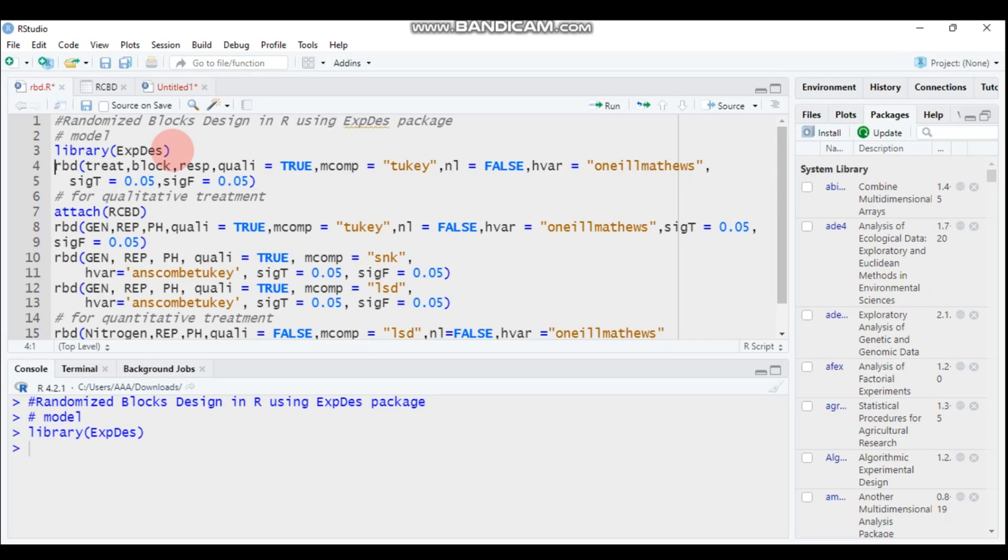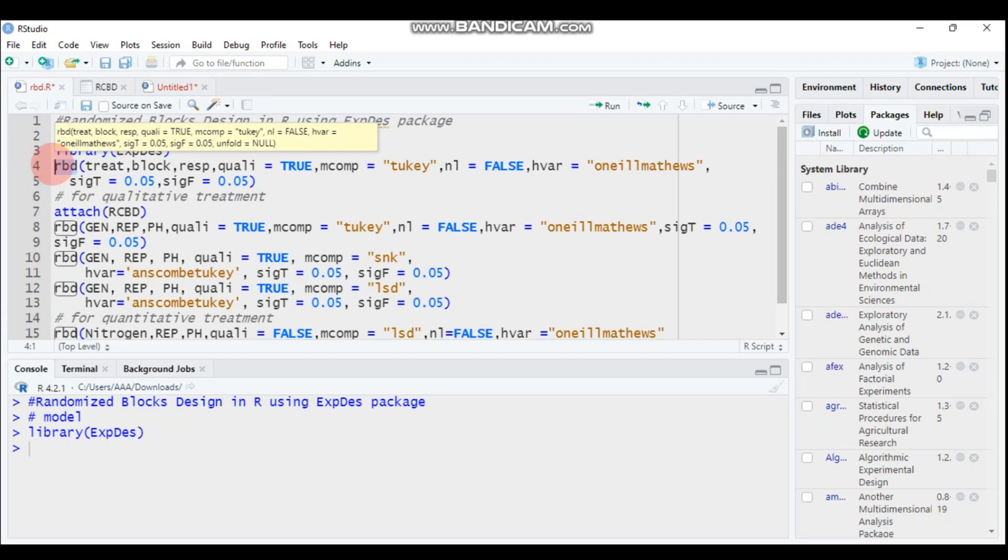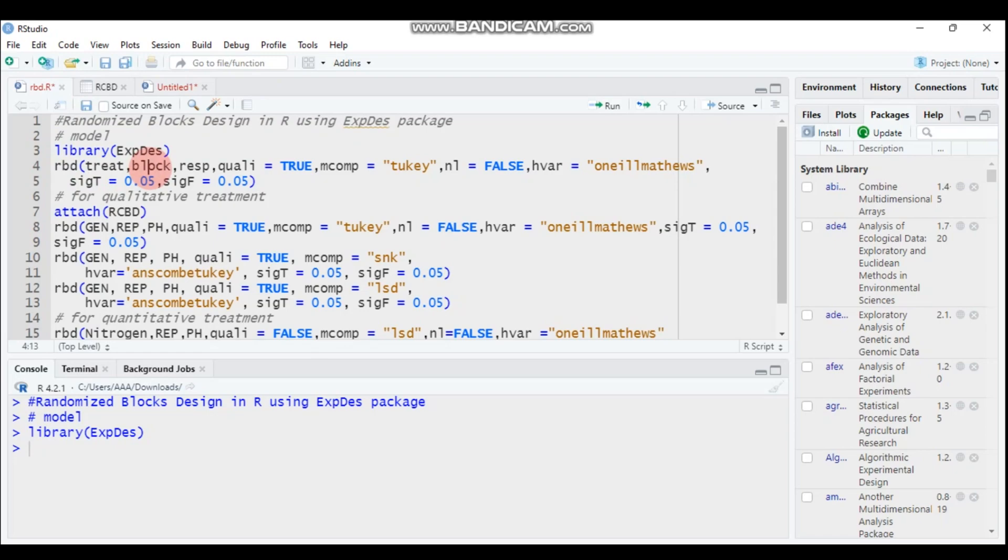If you want to compute the RCBD, you have to use the RCBD function, then it's followed by treatment, then followed by the block, then followed by the column containing the response variable and quality which is called TRUE means we are assuming that our treatment is qualitative like variety or anything that's described by a letter.